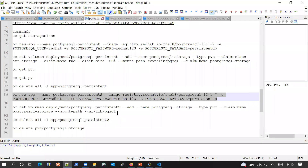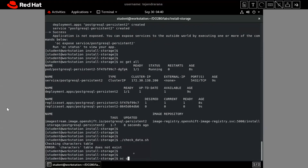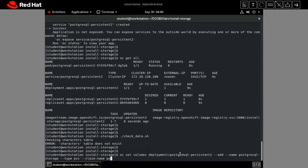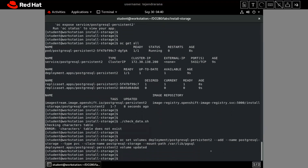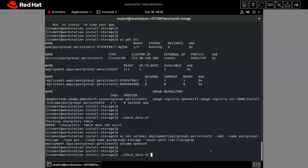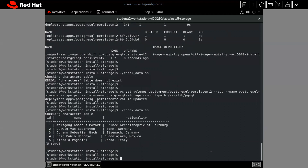Let me attach our previous volume to this newly created application. Again we use the 'oc set volume' command on the deployment of 'postgres-persistent-2', adding the PVC and specifying the mount path '/var/lib/pgsql/data' — where all data is stored inside the container. We are mounting this directory with our volume.